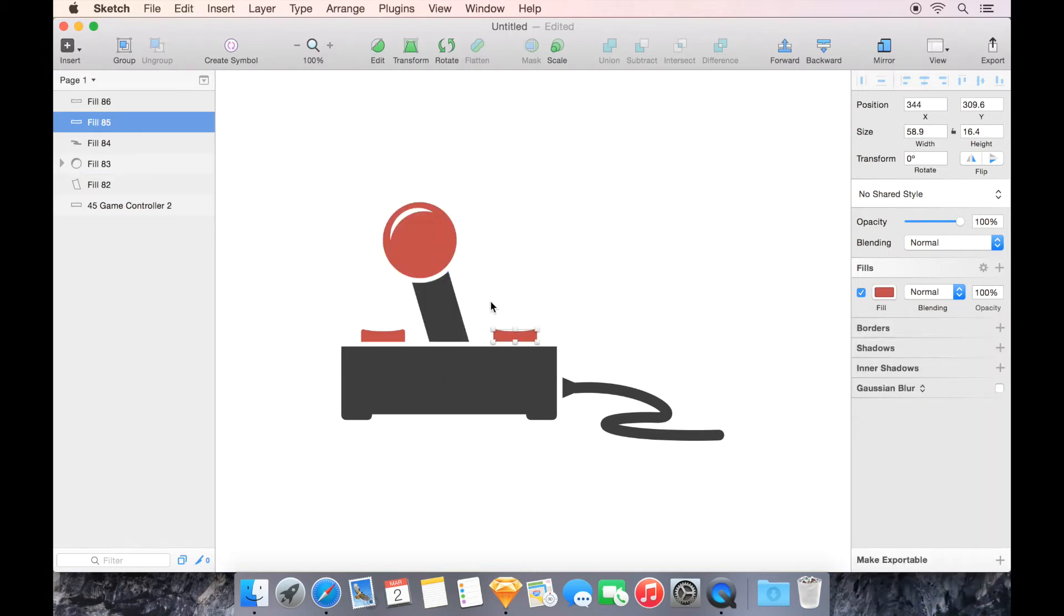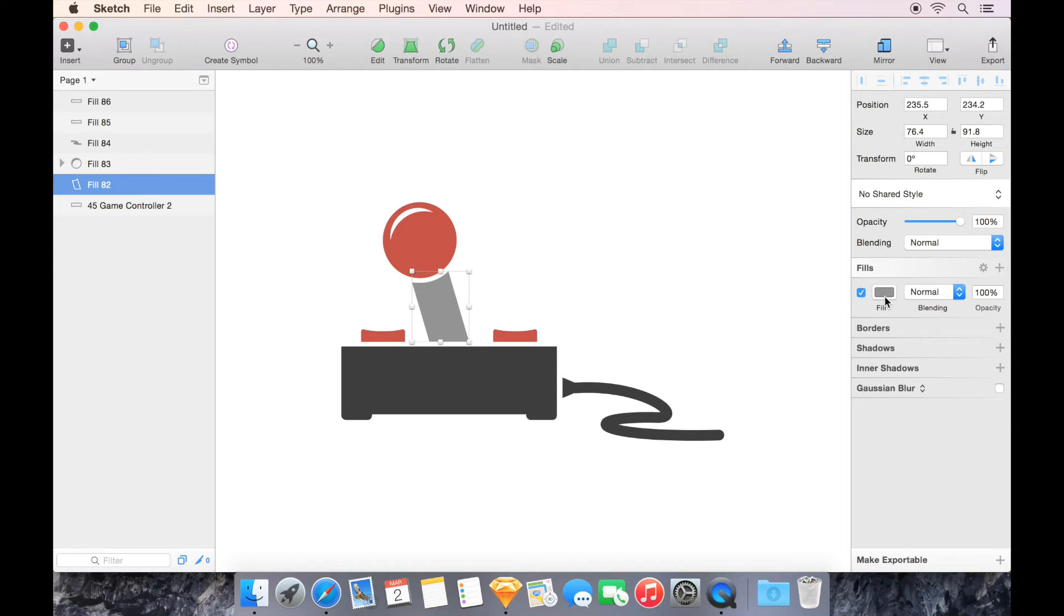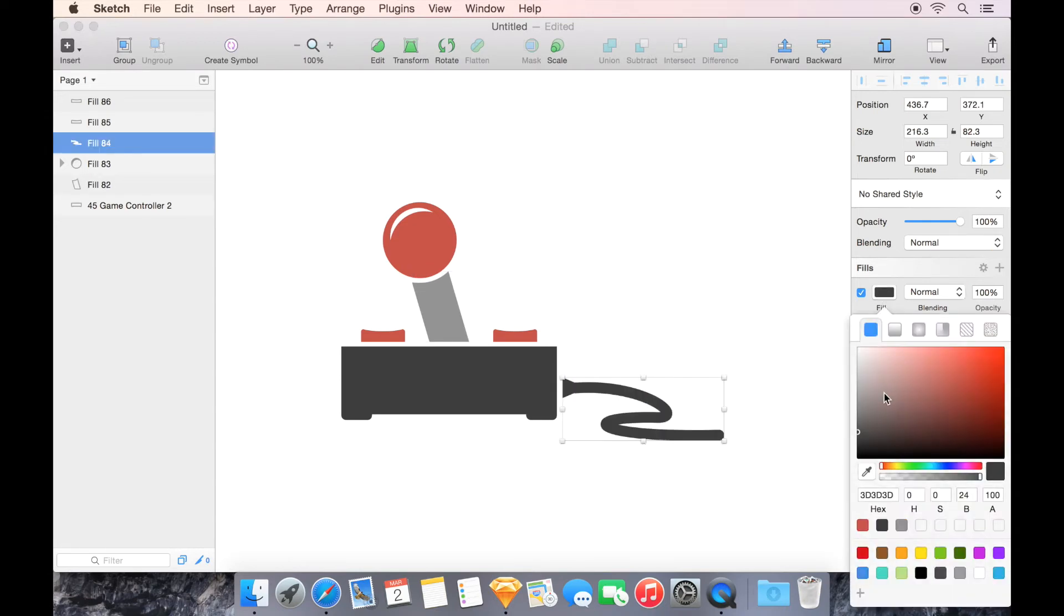And then here for this little shaft, let's just say hypothetically that this is metal and we'll make it a lighter gray. So it's sort of an aluminum color like that. Perfect. And then the wire down here, we can grab that wire and we can make that a darker black as well if we want to get really detailed.